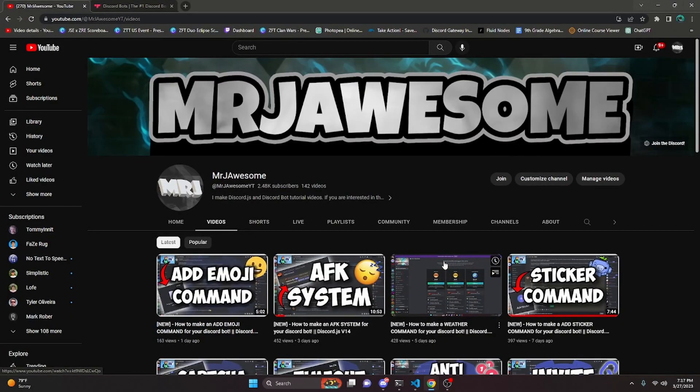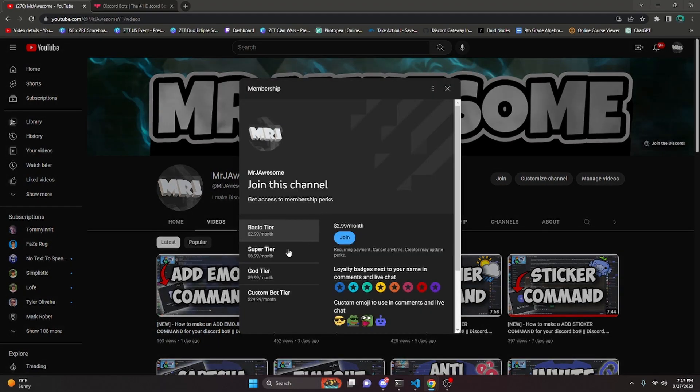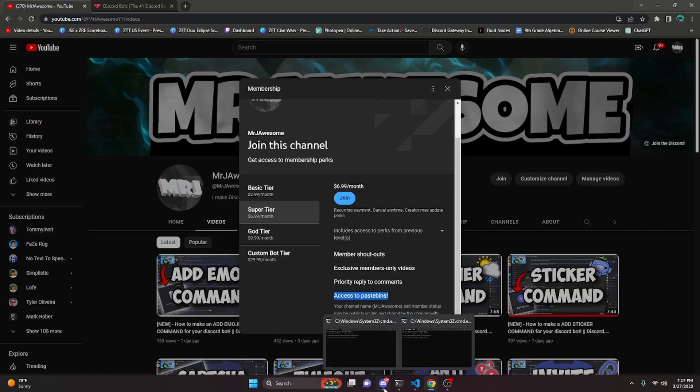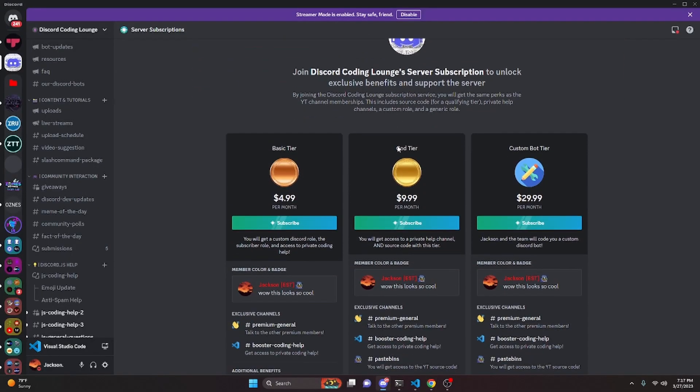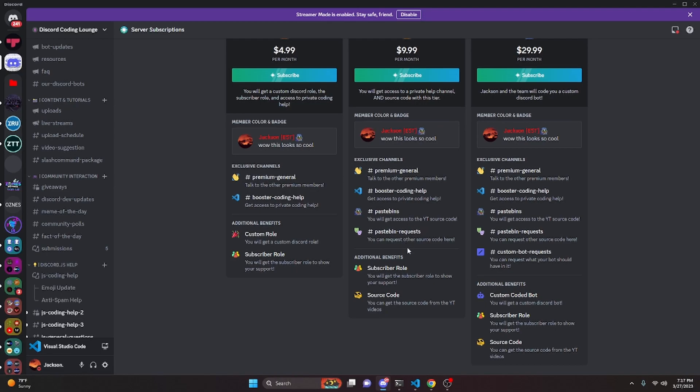Before I show you how to do this, if you'd like to get the source code from this video and other videos on my channel, you can do so by joining my channel memberships or a Discord subscription. On YouTube, if you get the Super God or Custom Bot tier, you will get access to those paste bins, and over on Discord, if you get the God or Custom Bot tier, you will also get access to those paste bins or source code.